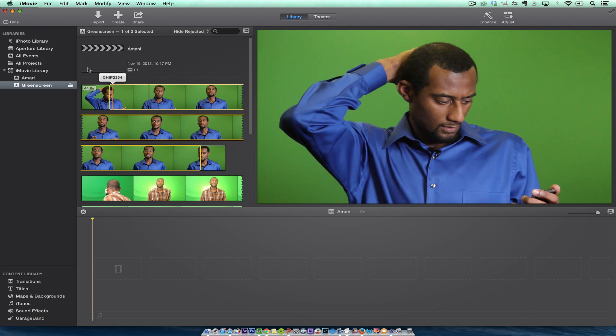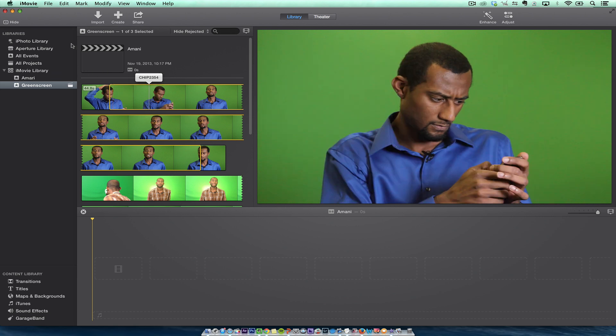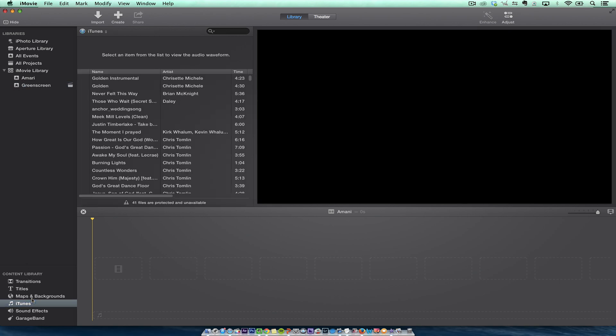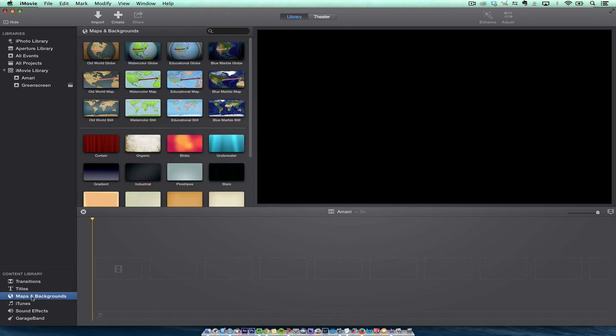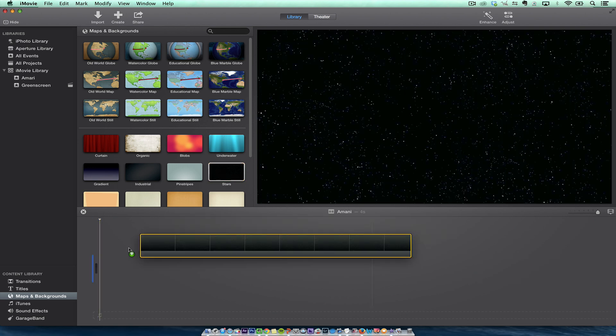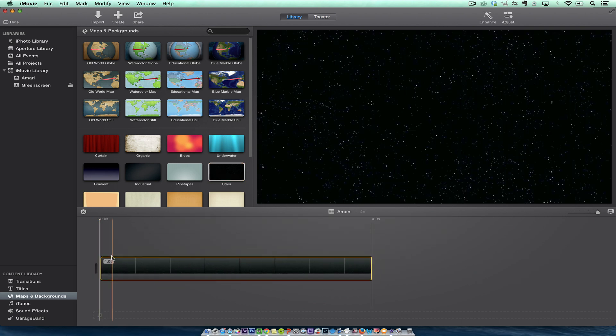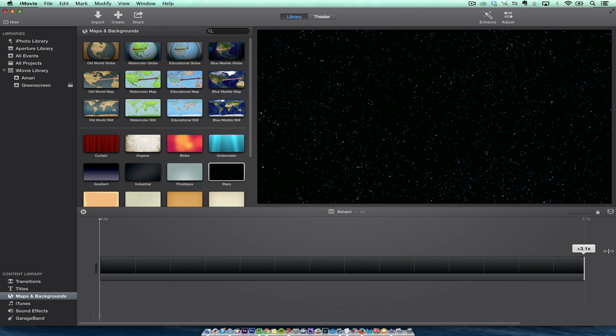The first thing we want to do is find a background. Whenever you're going to do a green screen, the background has to be on the bottom. So we're going to find this background stars and put this here on the timeline, and we'll just extend it out some more because I know Amani has a lot more in store for us.